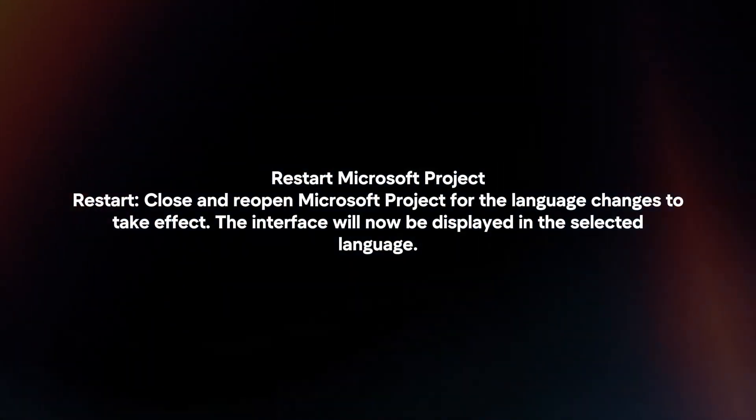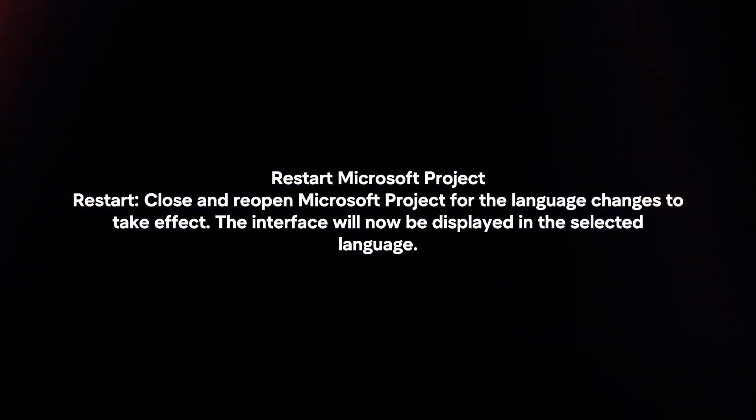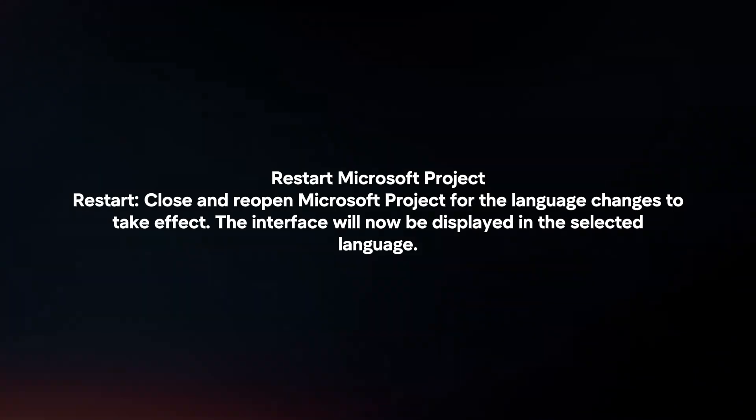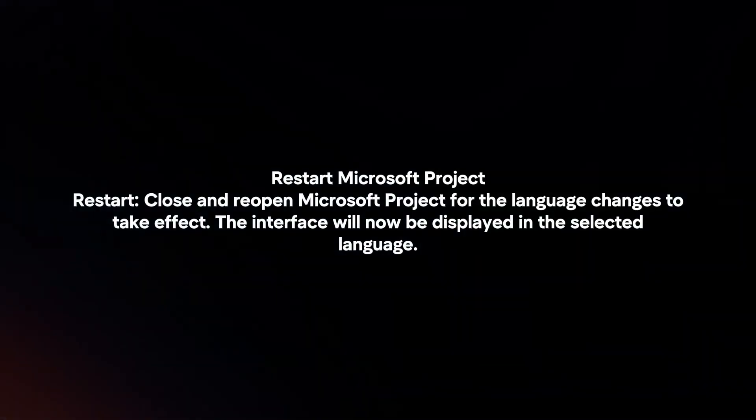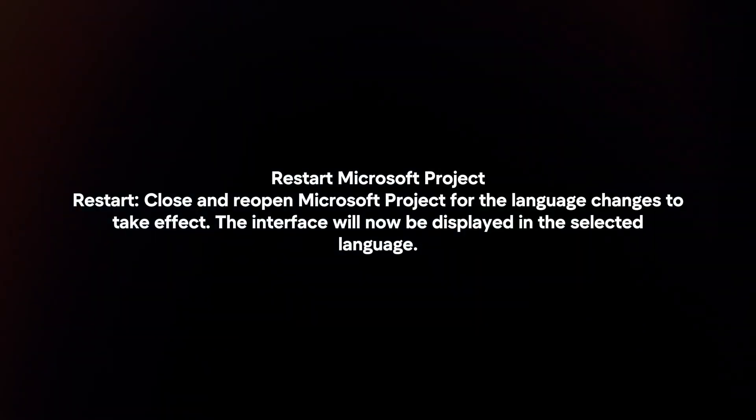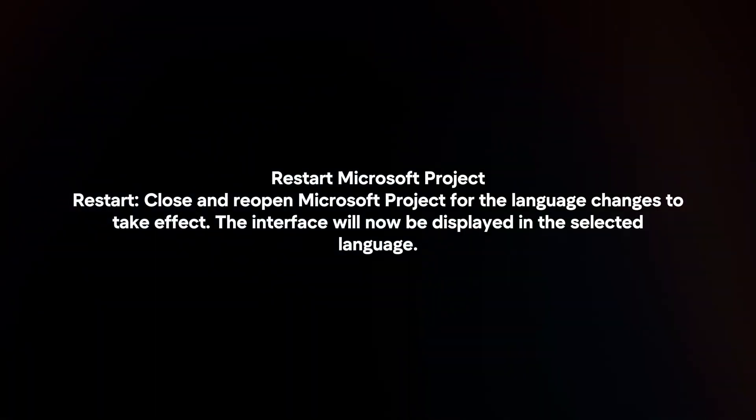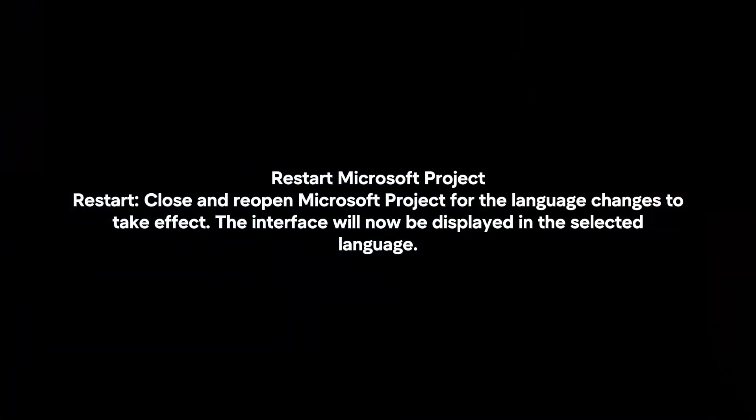Restart Microsoft Project. Close and reopen Microsoft Project for the language changes to take effect. The interface will now be displayed in the selected language.